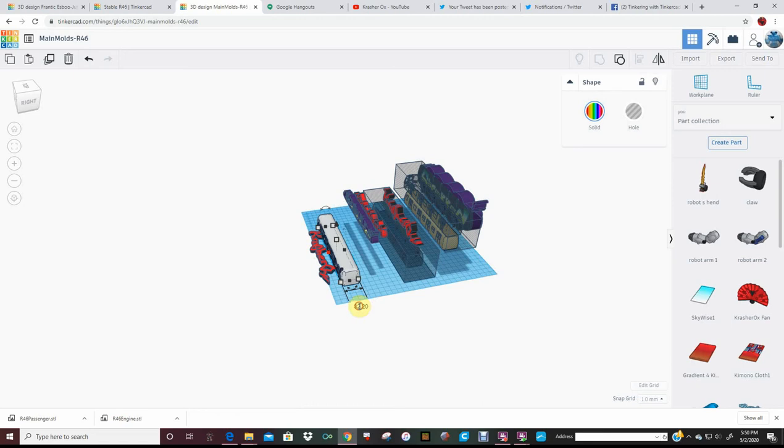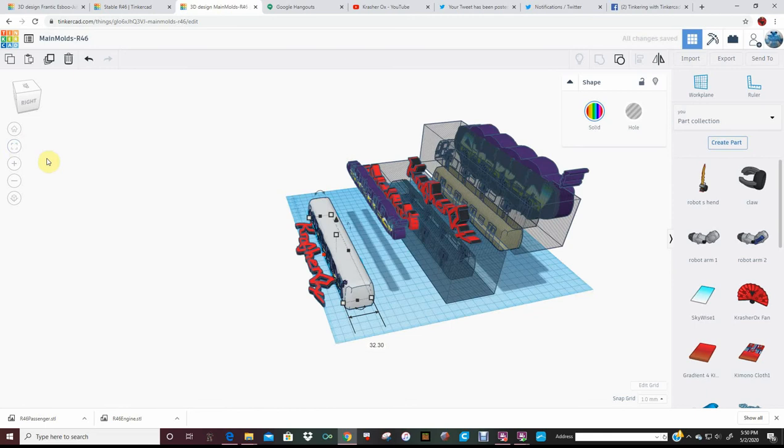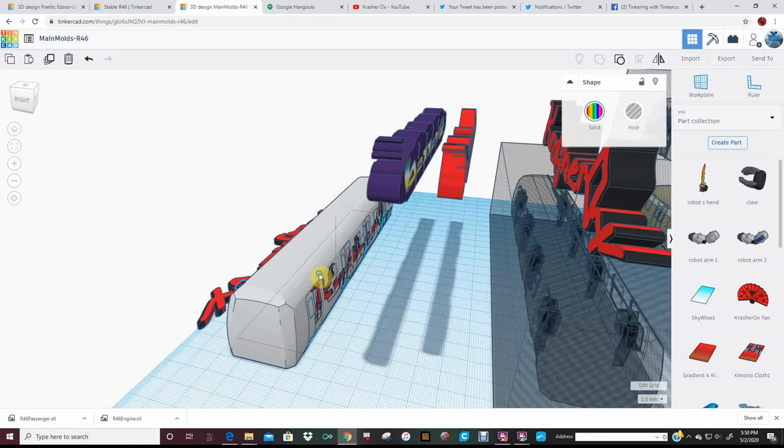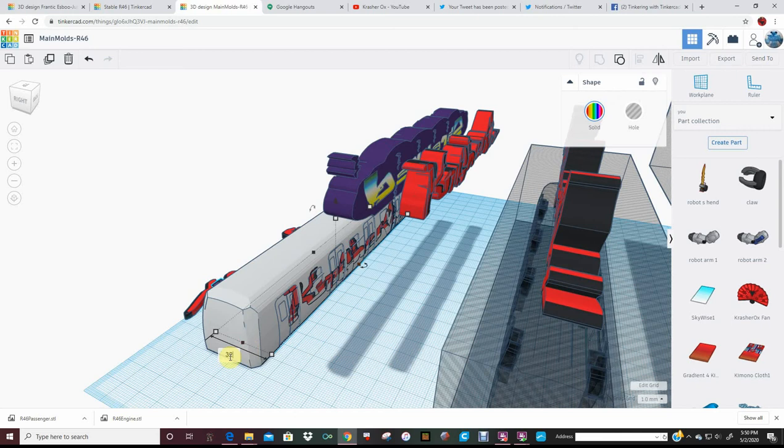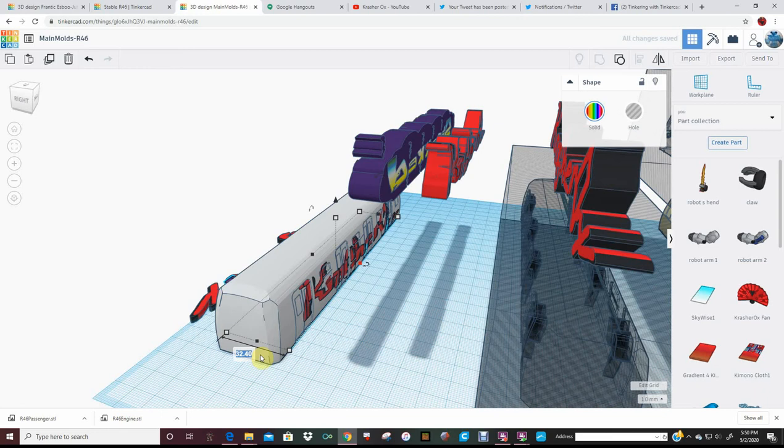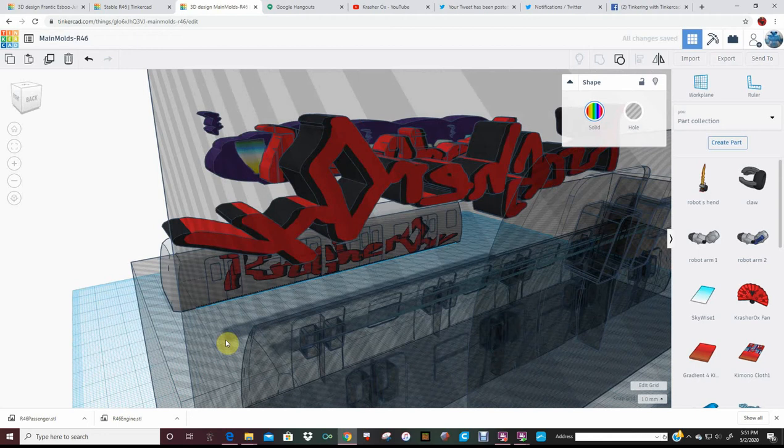Let's go 32.30. Okay, now on this side we're going to have to try to get this. Okay, let's go smidgen here. Let's go 32.40. Not quite.